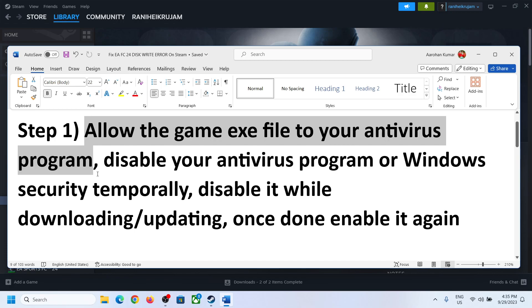Now for this, if you have any third-party antivirus like Avast, Norton, Bitdefender, or McAfee — whichever antivirus program you have — you can allow the game exe file to that antivirus program.